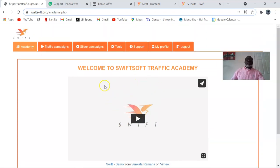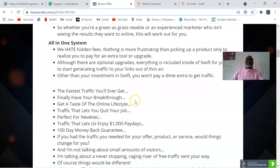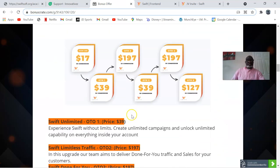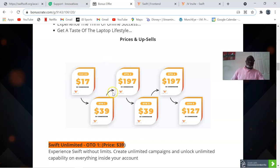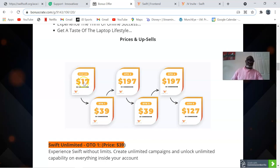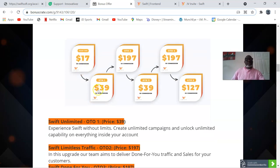Now let me take it to the sales page. For Swift, everything I have talked about you are going to get for as low as $17. This is the early bird price, so the earlier you act the better. Then you have OTO 1 at $39, OTO 2 at $197, OTO 3 at $39, OTO 4 at $197, and OTO 5 at $127.